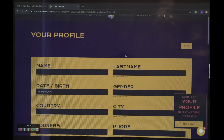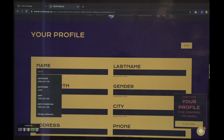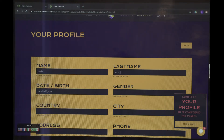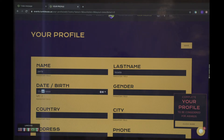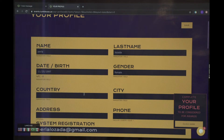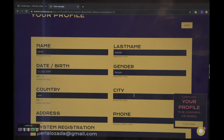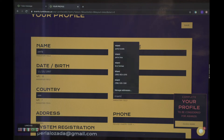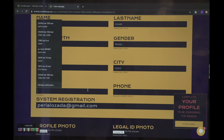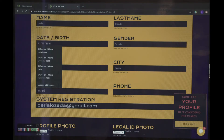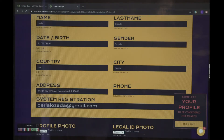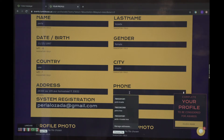And you are going to complete your profile. Put in your name, your last name, date of birth, gender, the country you live in, the city you live in, and your address. It's very important you put your address because if you do place in the award, we will be directly sending you your prizes.